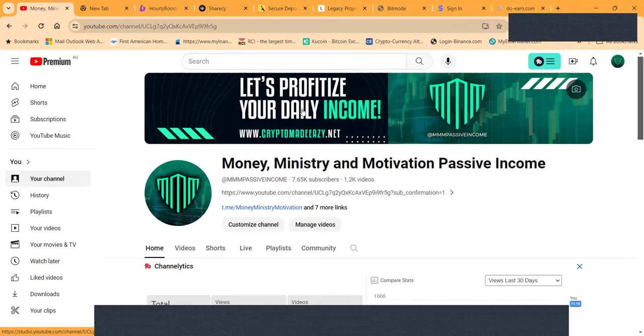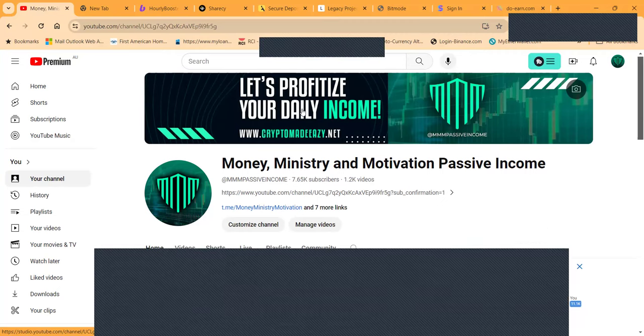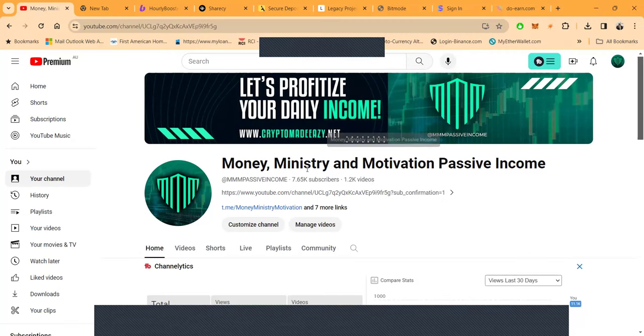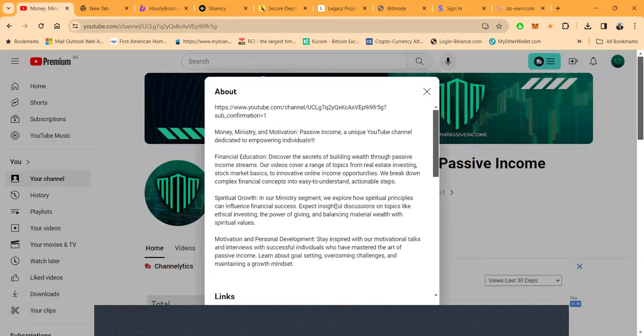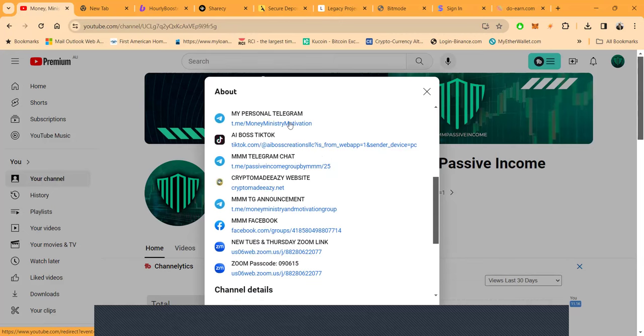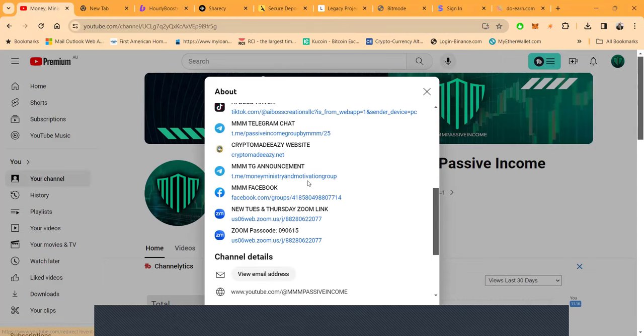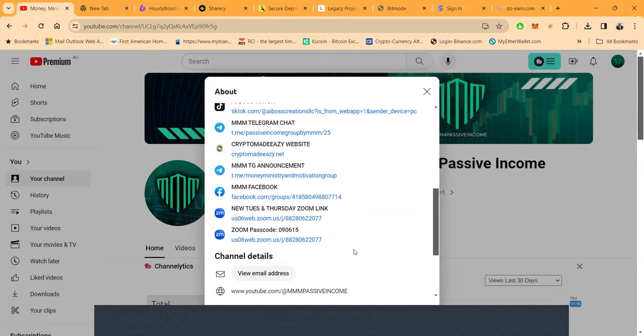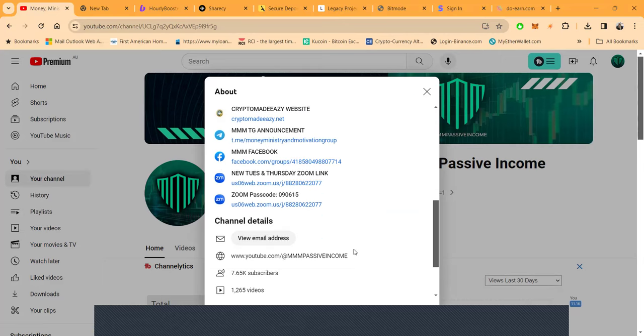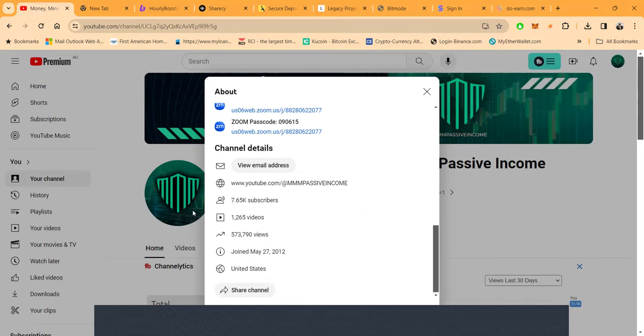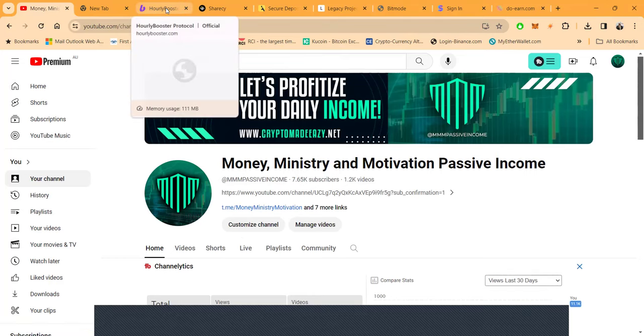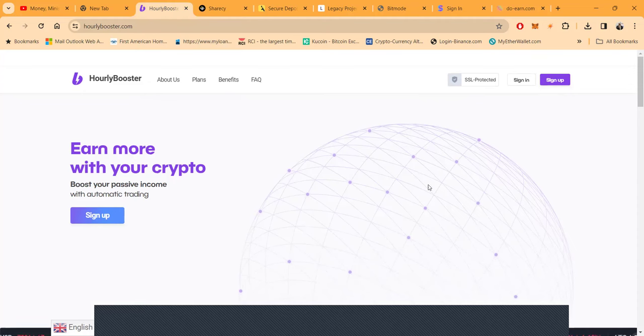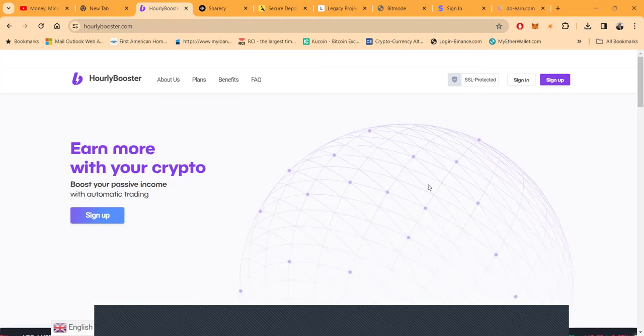I tell you only use risk capital, treat it all like the casino, treat it all like the lottery folks, it's a straight up gamble. Money Ministry and Motivation, passive income, 7600 subscribers, 1200 videos. Link to my weekly zooms is right here, my personal telegram, my TikTok, my telegram chat, my website CryptoMadeEasyWithTheZ.net, my announcement channel, my Facebook, and I got live zooms every Tuesday and Thursday 7 PM Eastern Standard Time open to the public, almost 600,000 views.